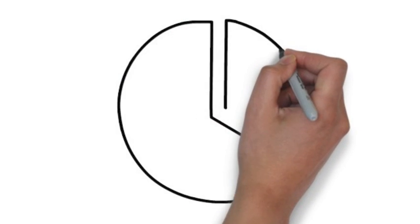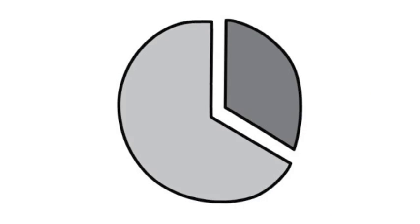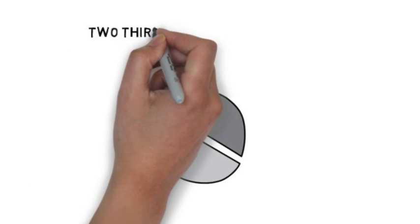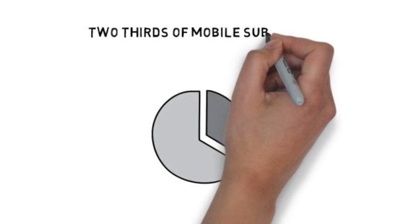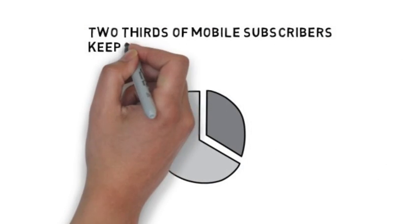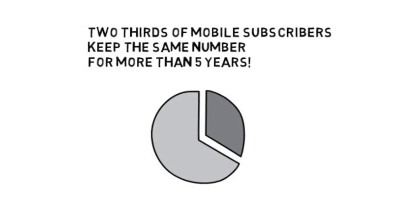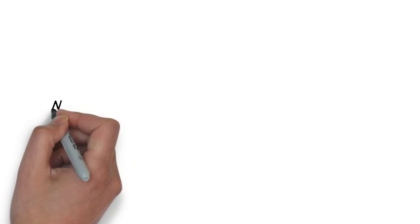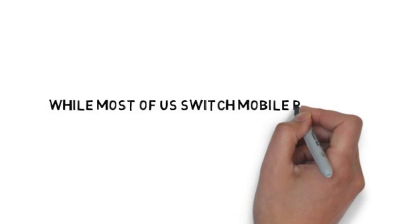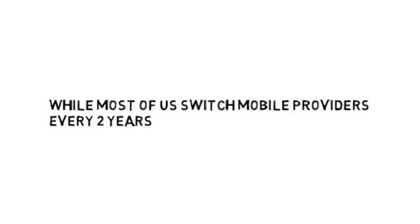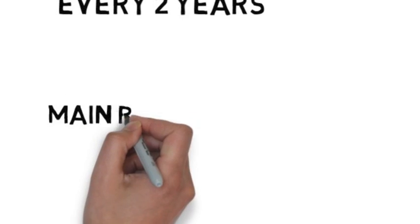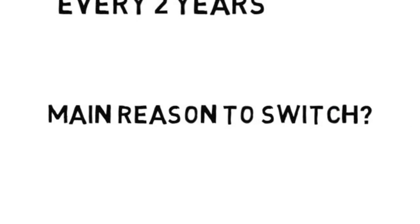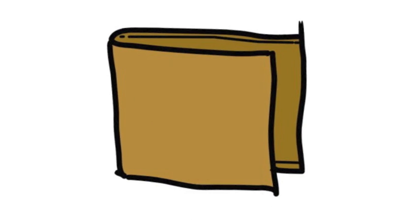Consider this. Two-thirds of mobile subscribers keep the same number for more than five years, while most of us switch mobile providers every two years. Main reason to switch? Price.